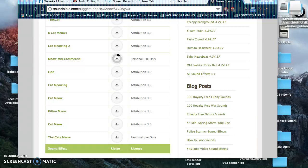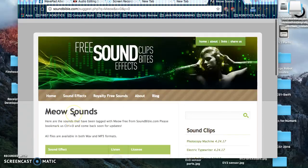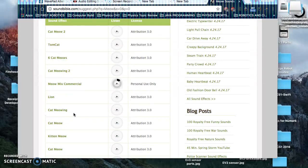Hi everybody, this is Mr. Roche, and we are looking at making our own sounds with our MIDI program, Kontakt.